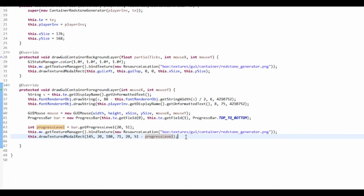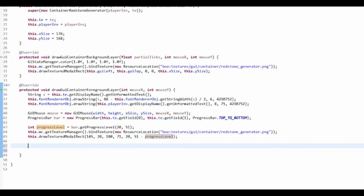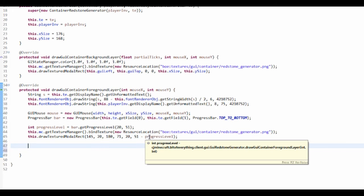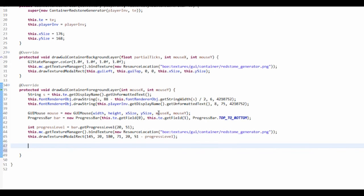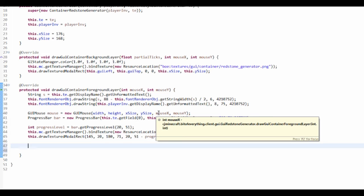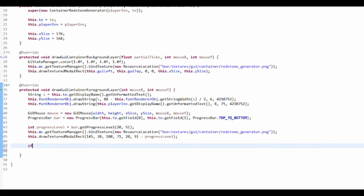And then that will actually draw a bar on it, but we can't really tell how much RF is in an actual thing. So I'm going to actually put like a hover text on it.